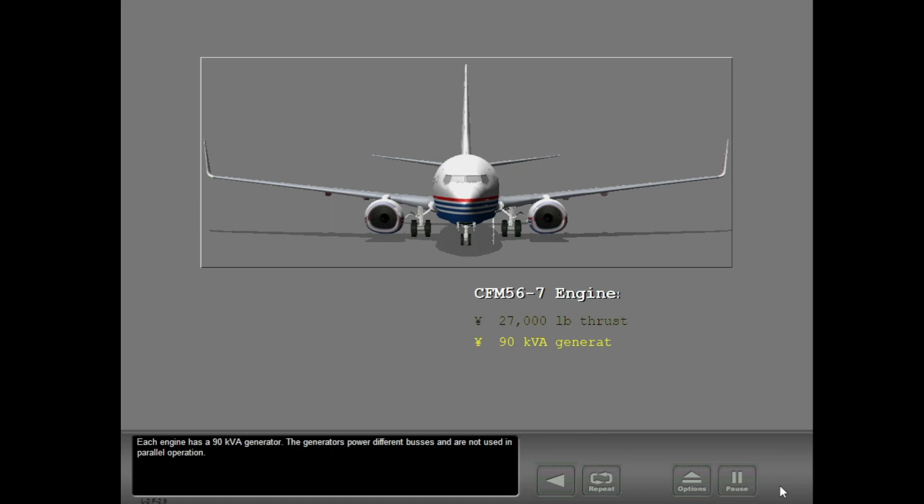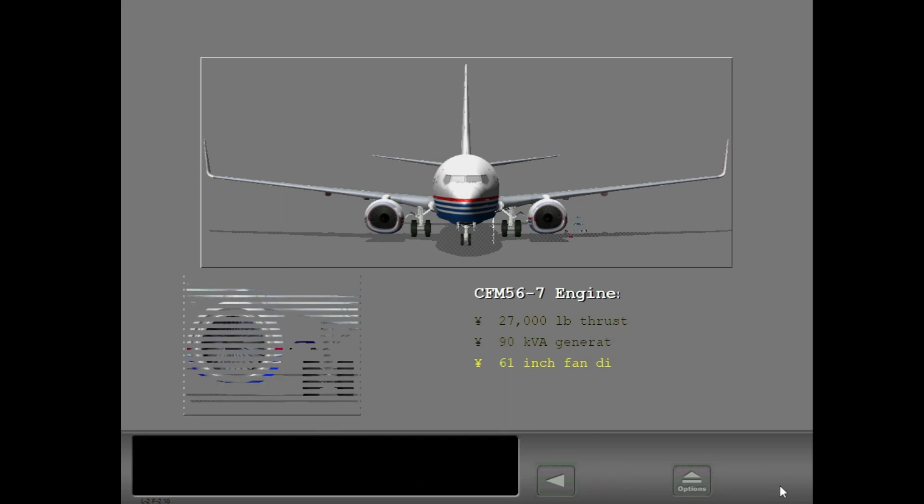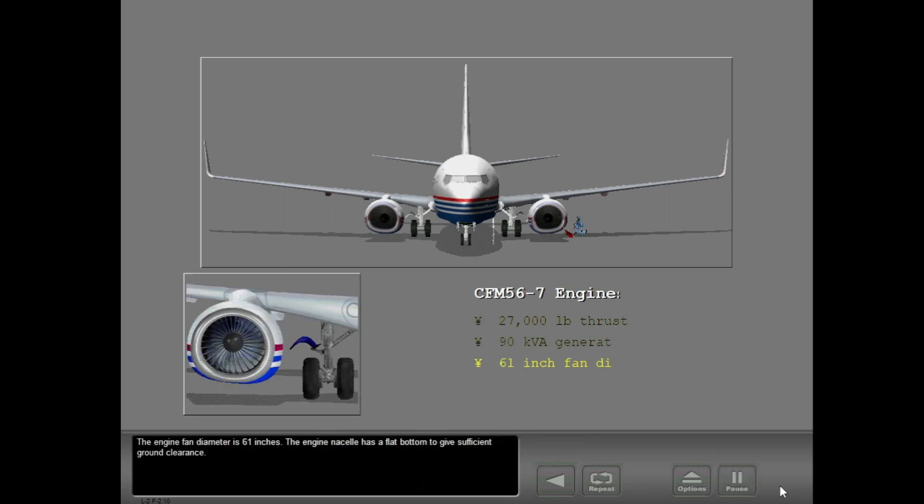Each engine has a 90 kVA generator. The generators power different buses and are not used in parallel operation. The engine fan diameter is 61 inches. The engine nacelle has a flat bottom to give sufficient ground clearance.